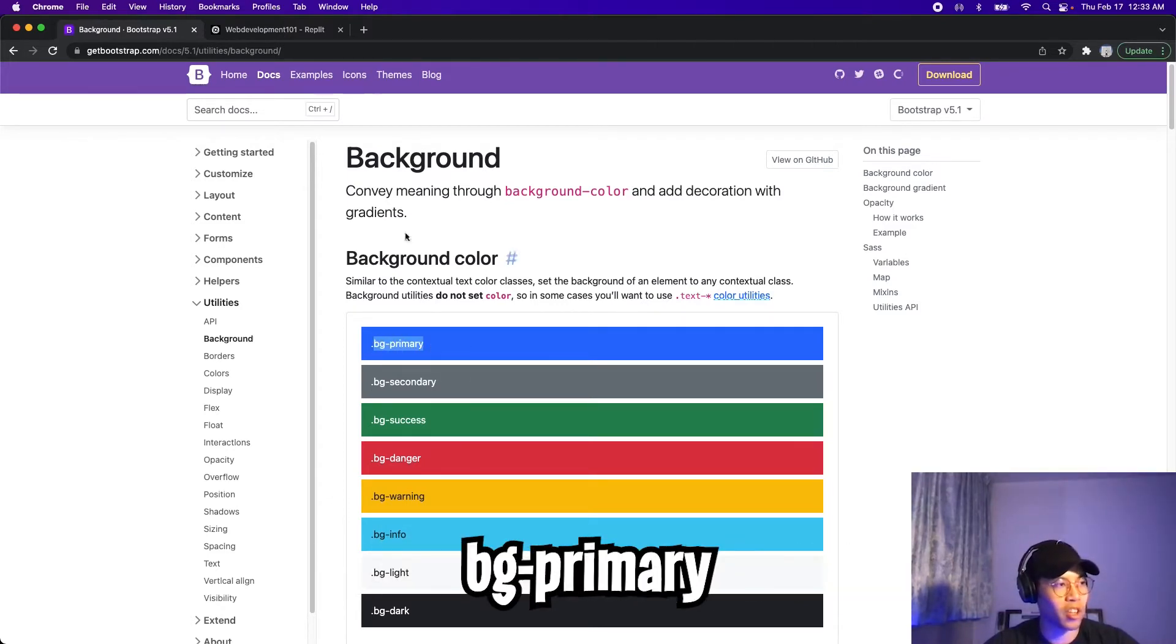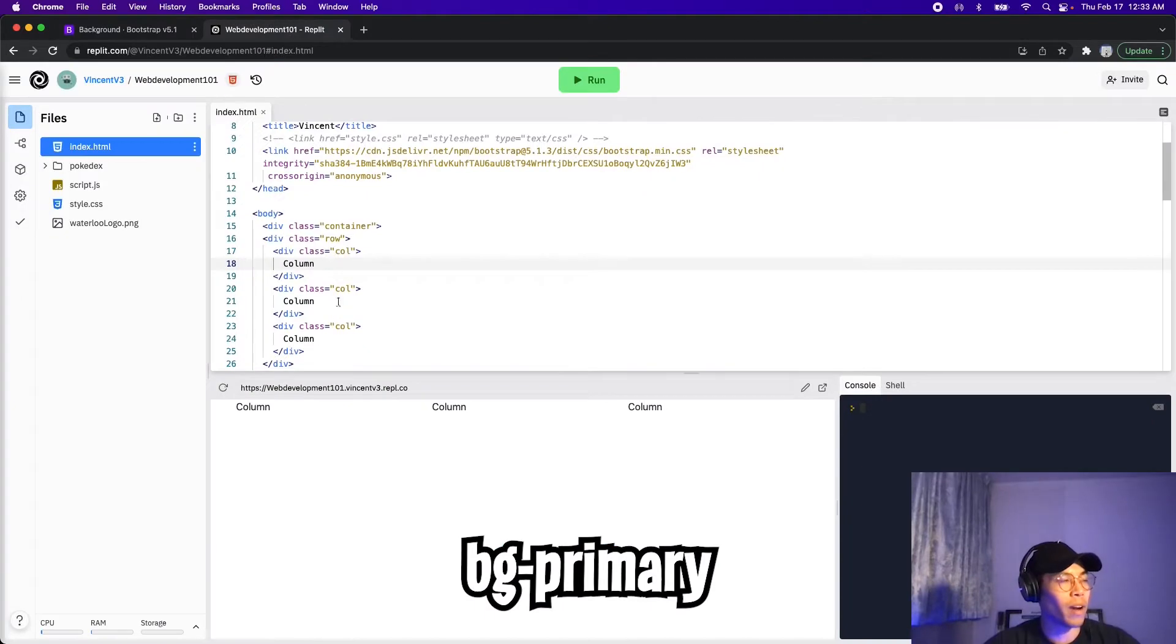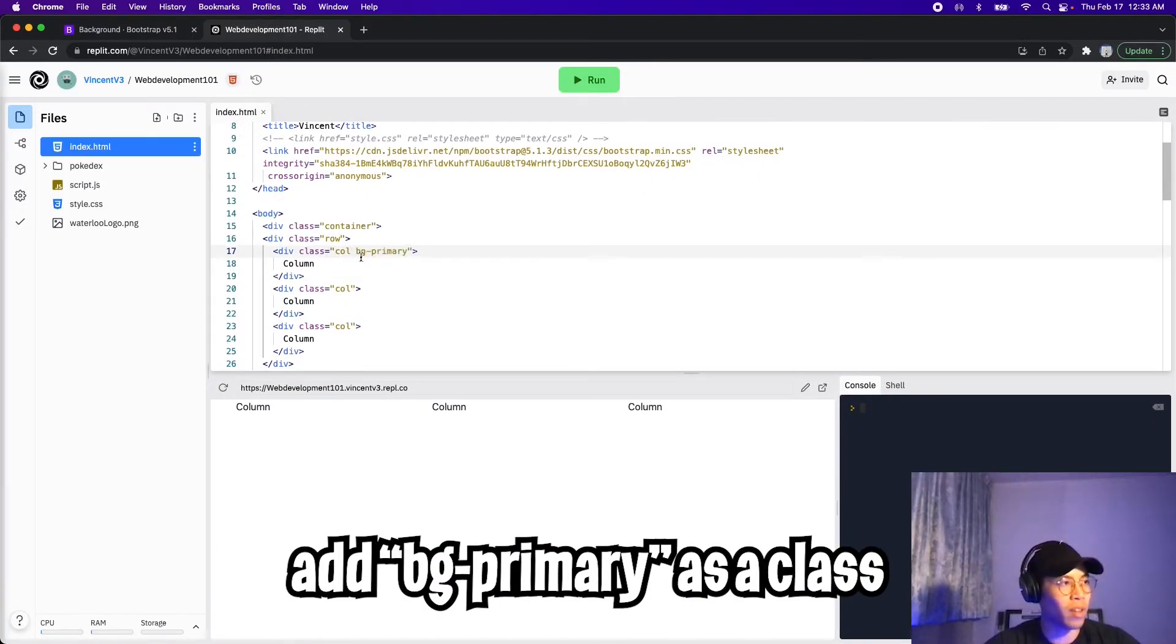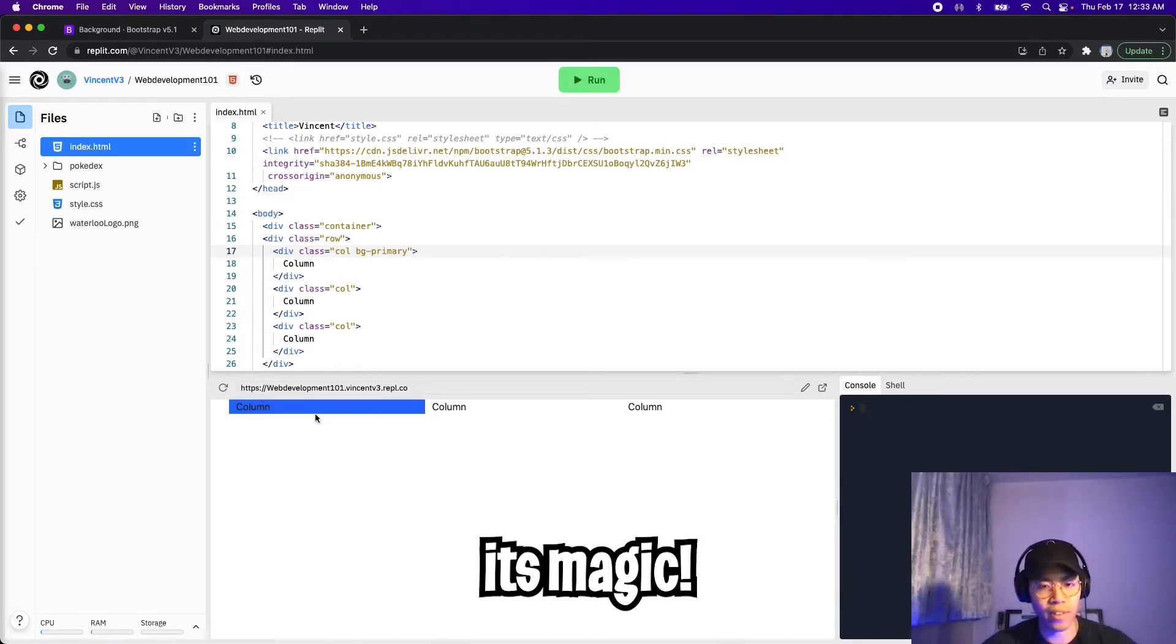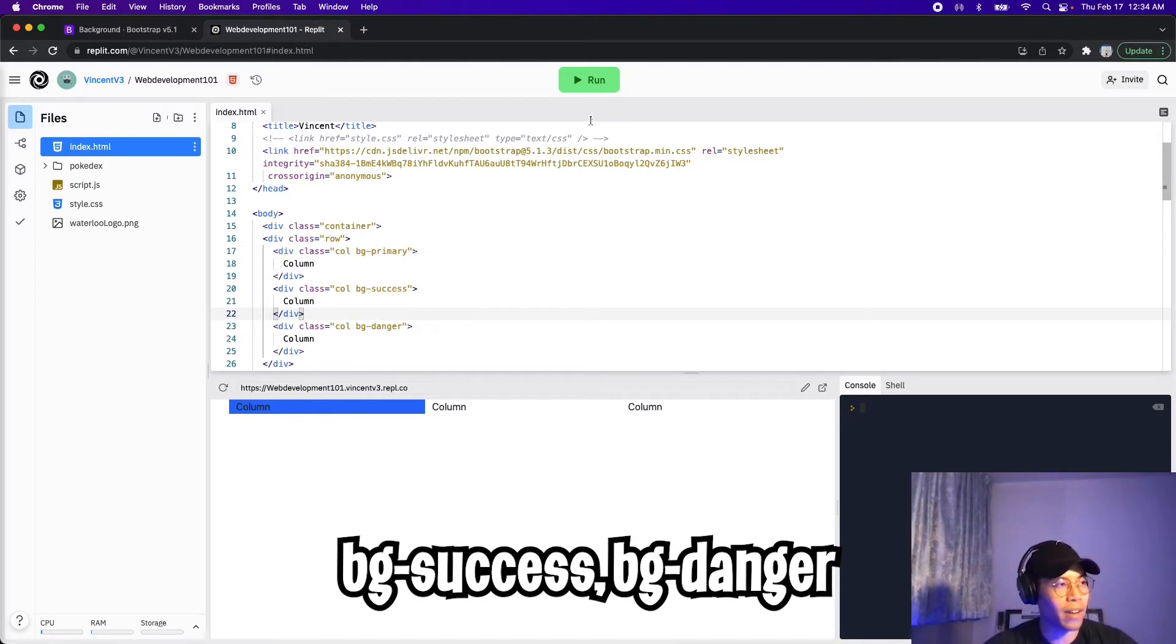So bgprimary, copy, and go back to replit. And then for this column, add a space, and then paste the name of the class. And now let's click run. And here, as you can see, we didn't have to write any CSS, and now we have a blue column. Cool.